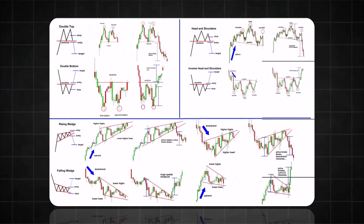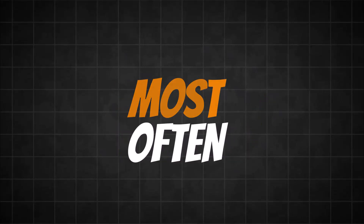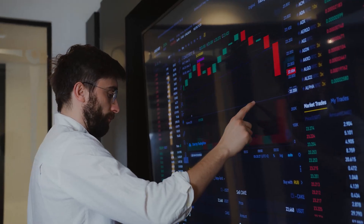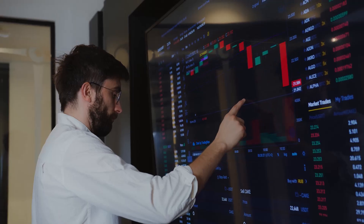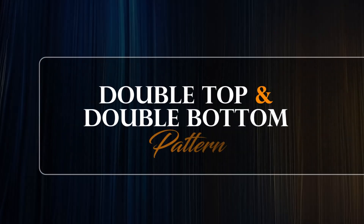There are tons of patterns that traders use, but the ones I will be covering are the ones I find the most effective and that occur the most often. So let's get right into it, starting with the first, which is the double top and double bottom pattern.